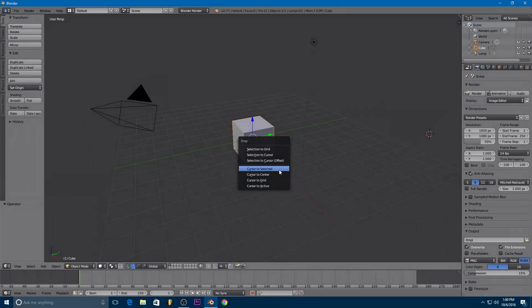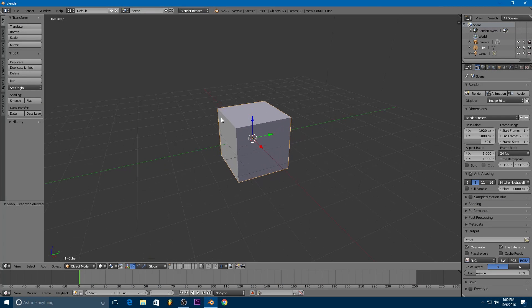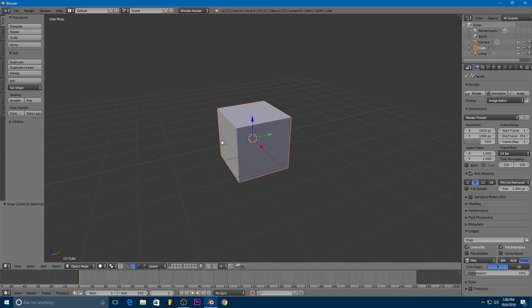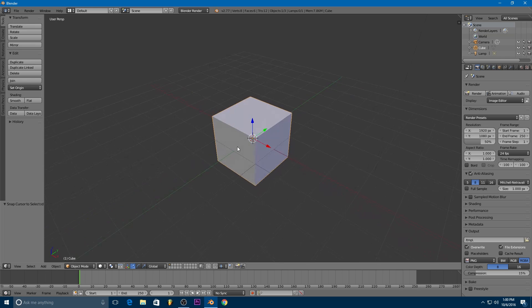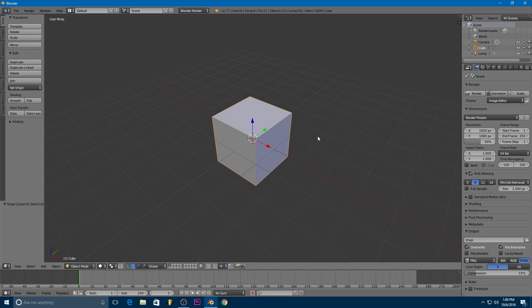Hello ladies and gentlemen and welcome back to another Blender tutorial. Today I'm going to be starting a series on how to make a basic game in Blender. This is going to be basically the same as the other series except this one is going to be using Python.